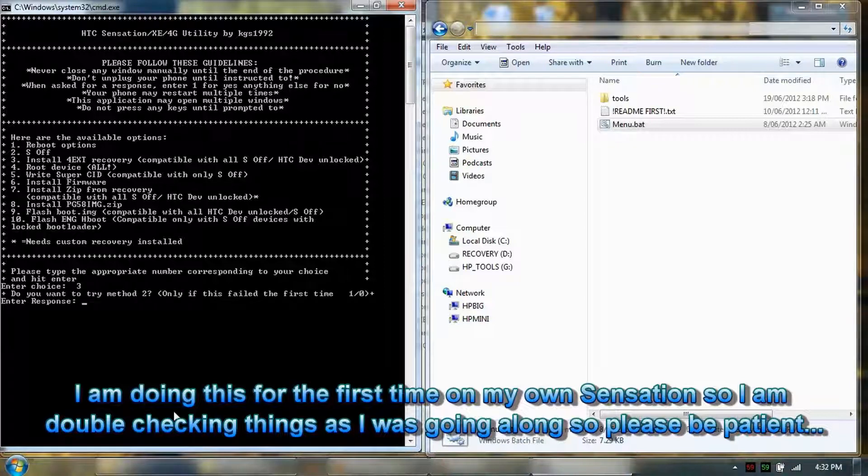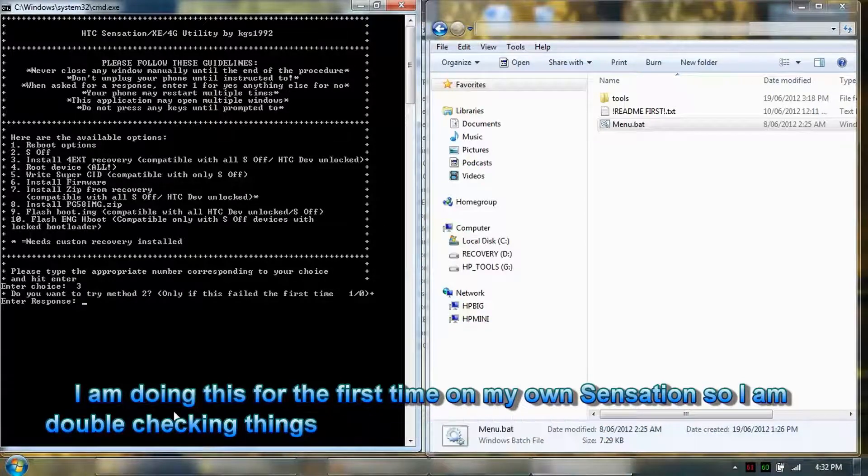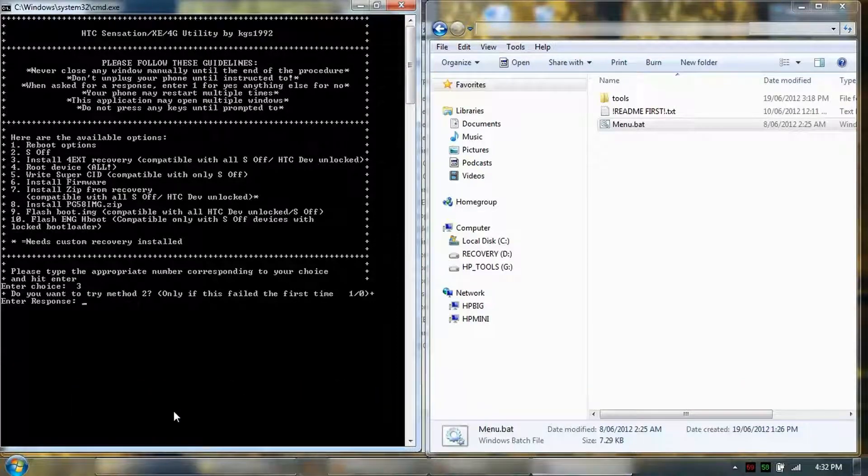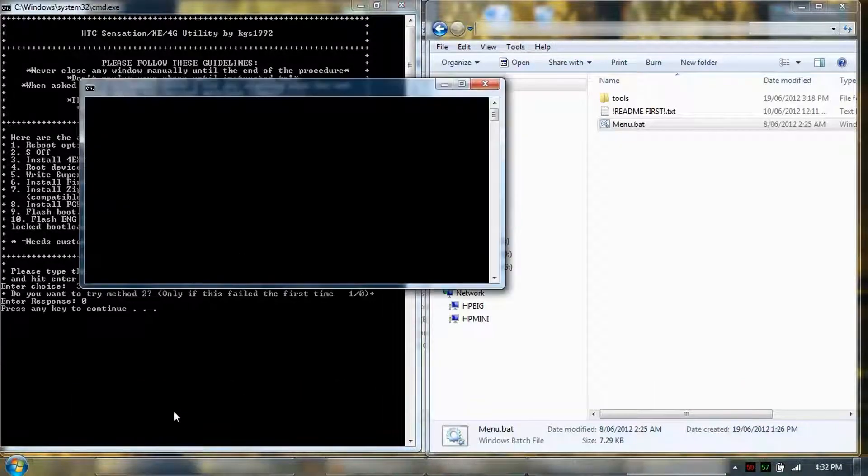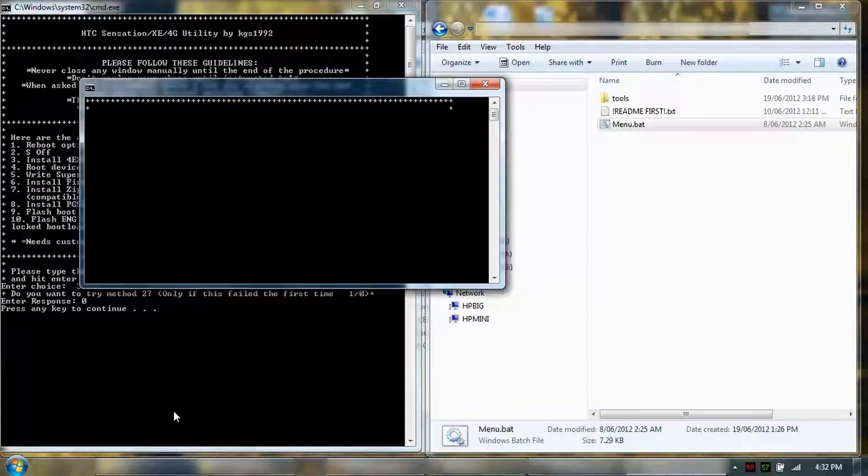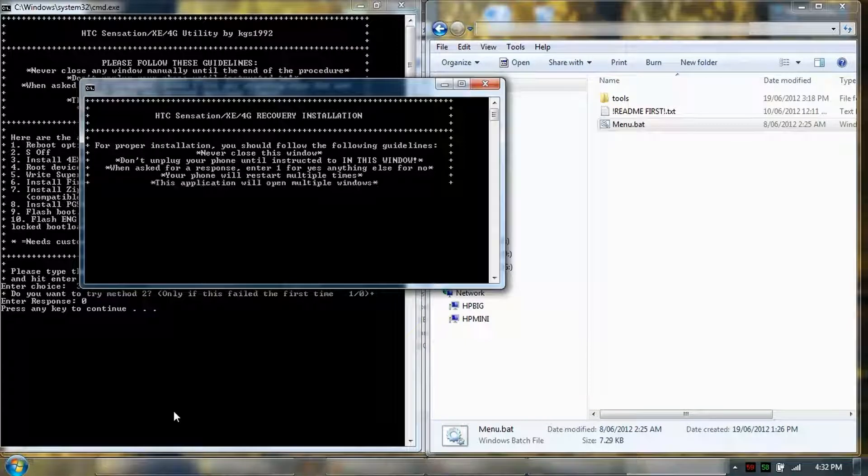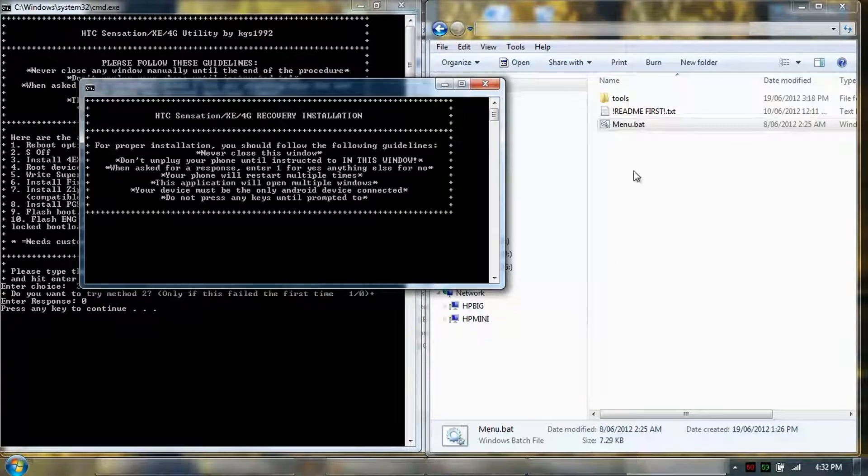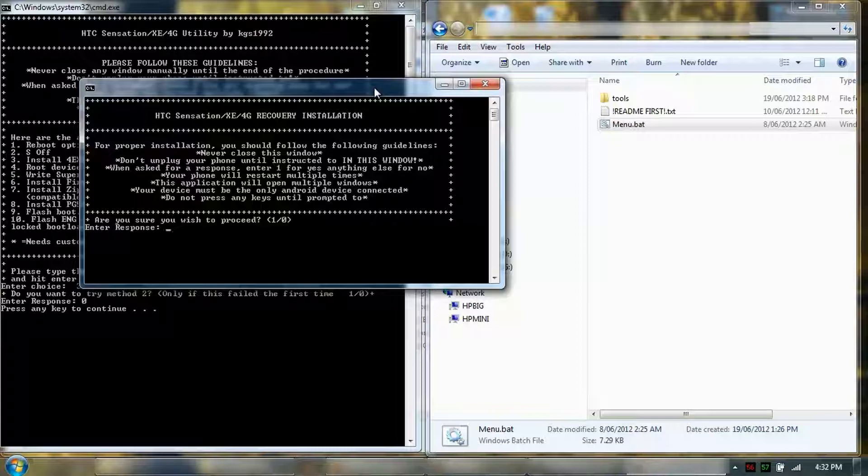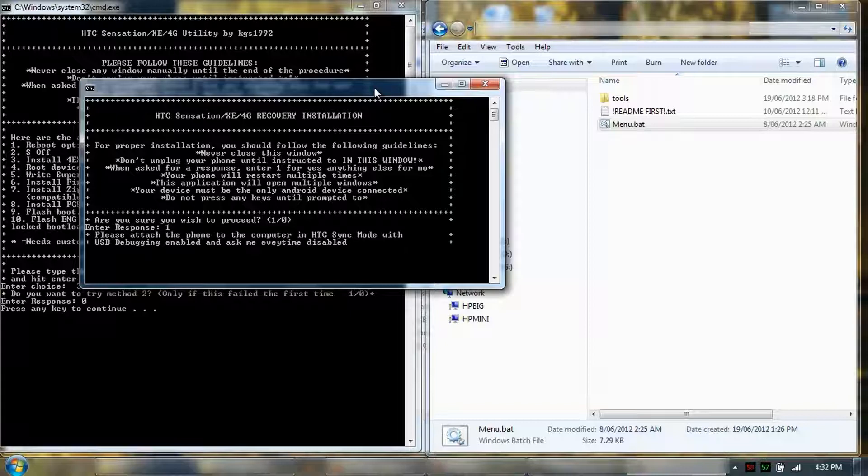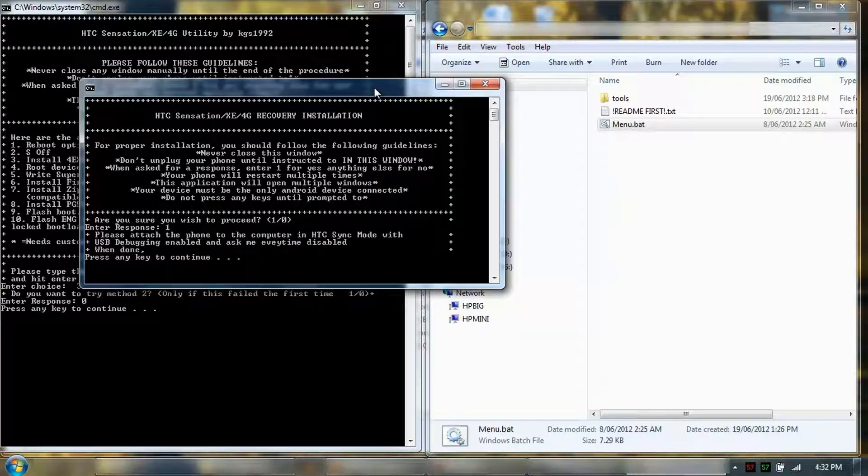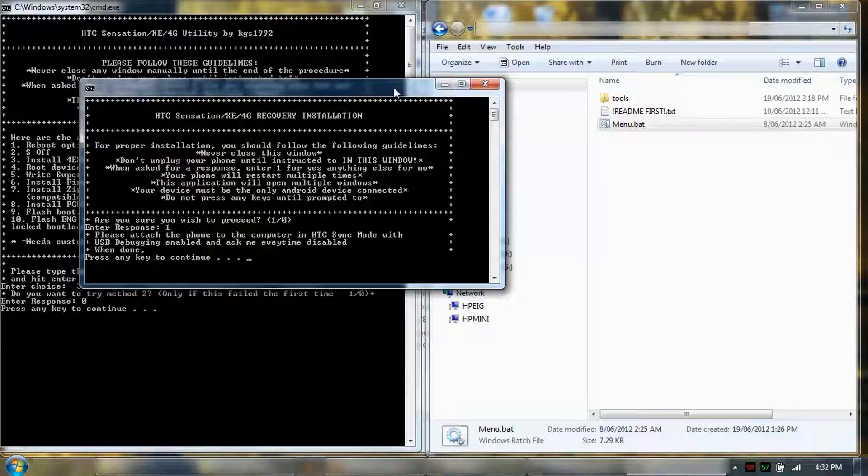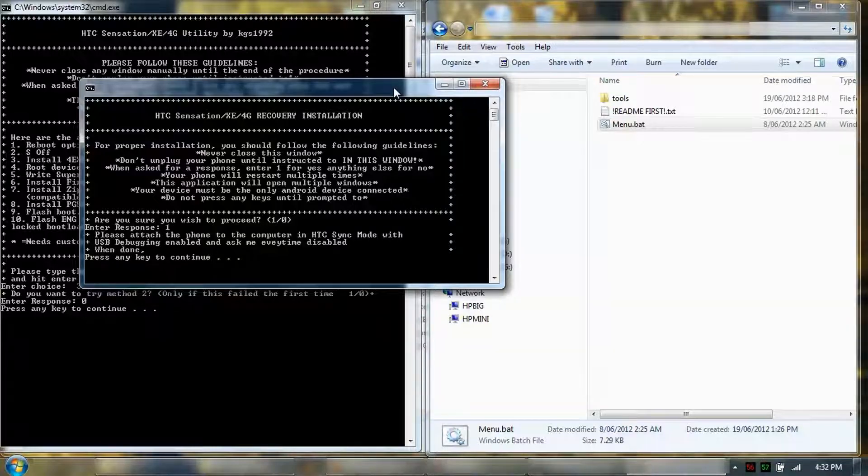So it says do you want to try method 2 and only if it failed the first time, so I haven't tried it so I'm going to go no. So run for yes. So please attach the phone to the computer sync mode. Okay, so we've done that.